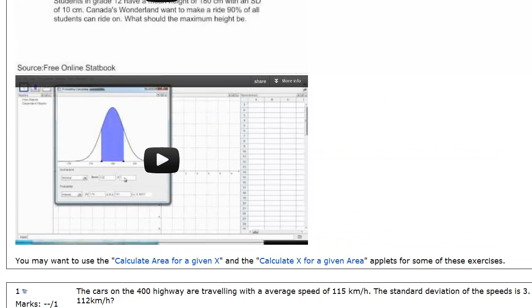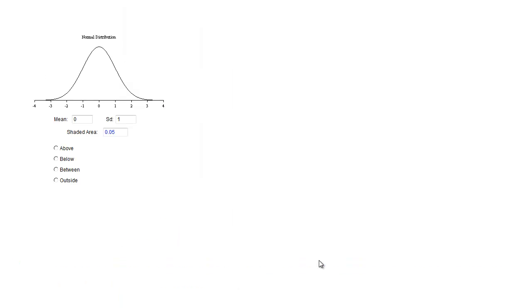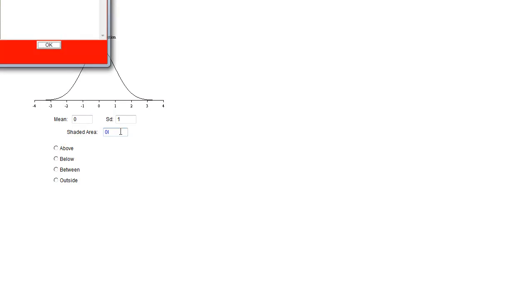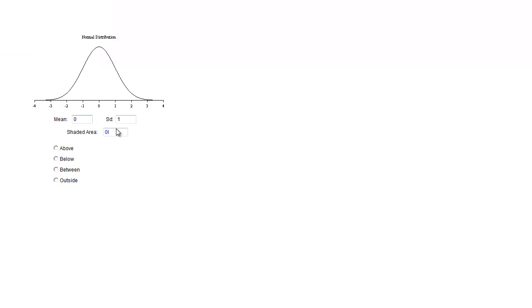And so we're actually using this calculate x for a given area applet. And as you can see what you actually type in is the shaded area. So if I wanted someone in the 25th percentile I'm looking at an area of 0.25.